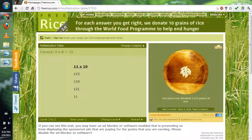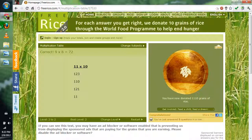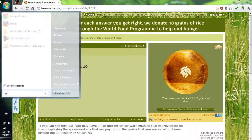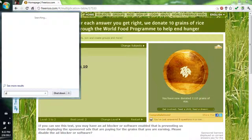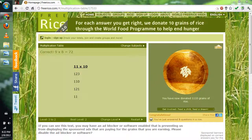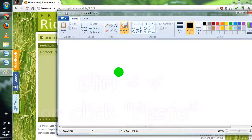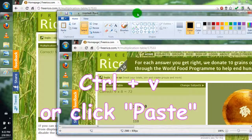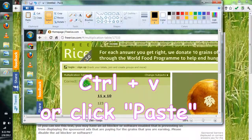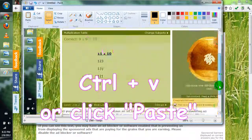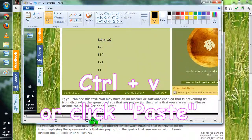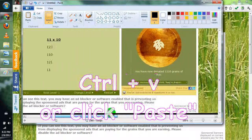And after you press that, you guys just go to Paint and press CTRL+V — CTRL plus V — and this should pop up. And there you have it, right here: FreeRice.